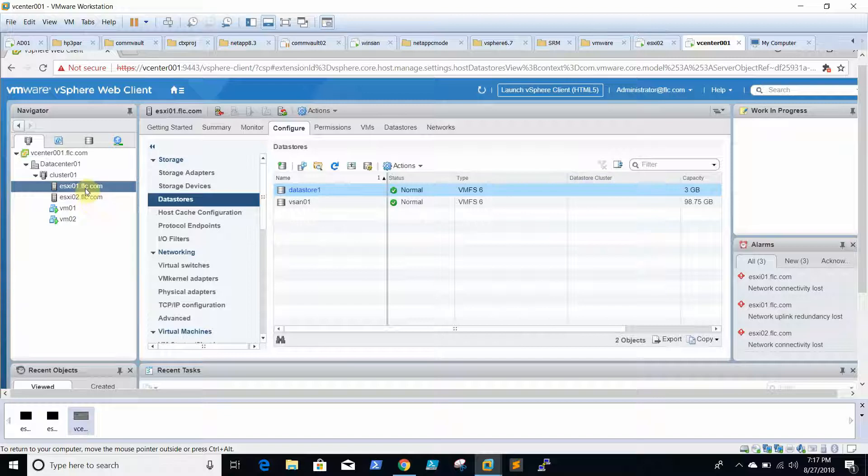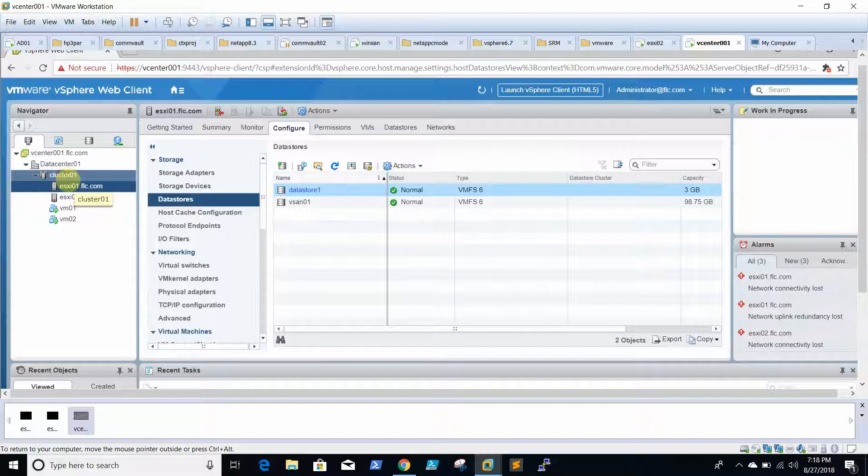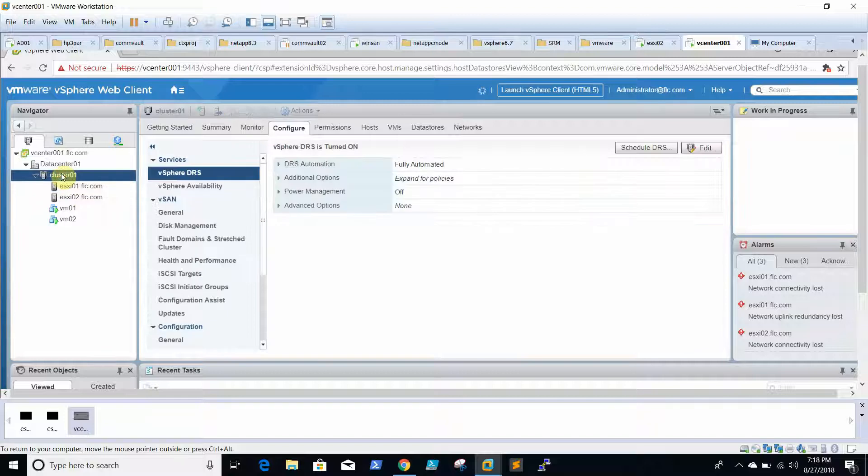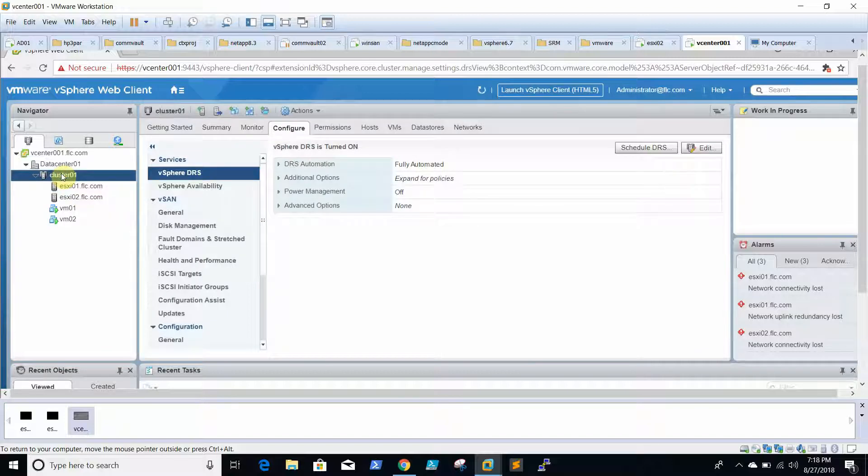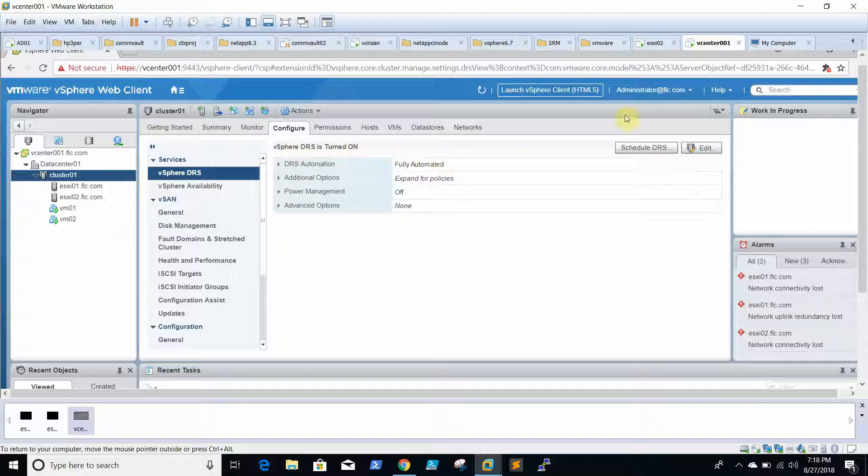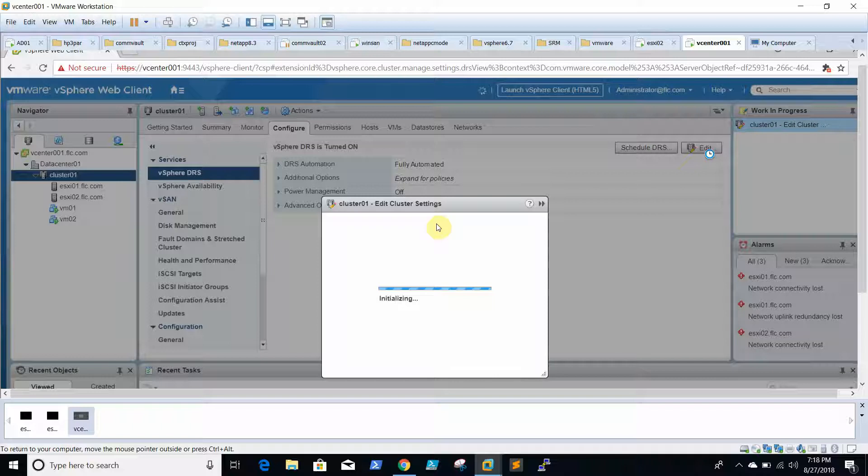We can't get the option to configure HA and DRS on ESXi level. We can do it only at cluster level. Here we are able to see vSPA DRS is turned on. When you click on it, you get the options.